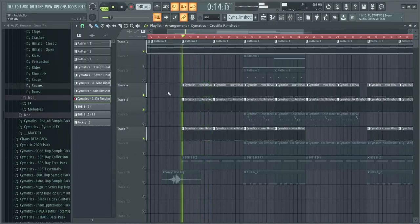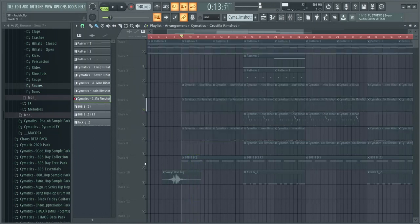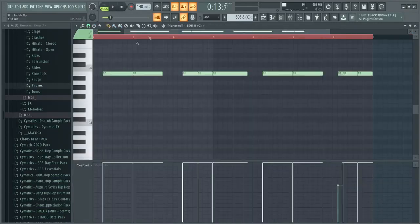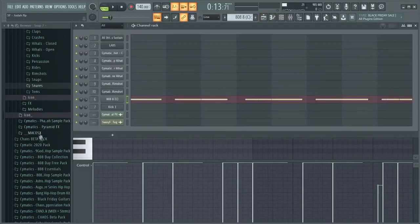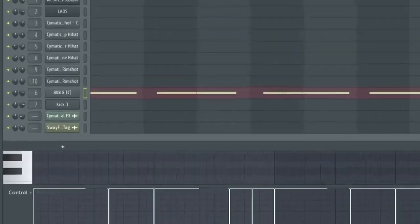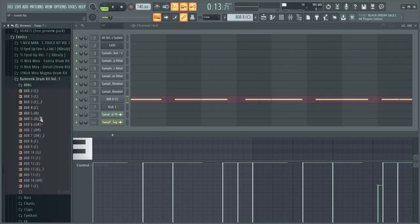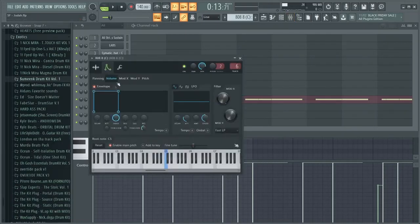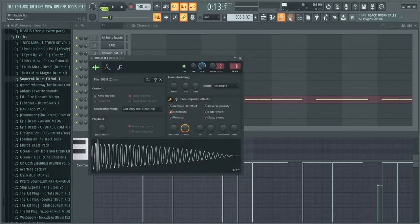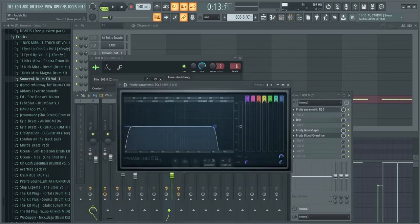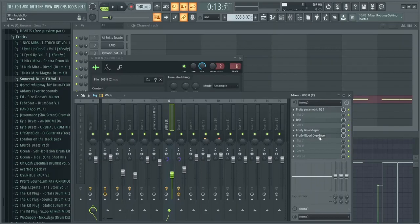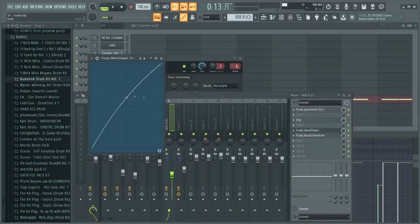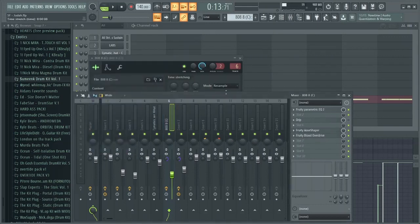And of course, the most important ingredient of the whole beat: the 808. I got this hard 808 from the Meek drum kit volume one number eight. And what I did is, of course, I normalized it, made it cut itself, normalized it, and then I added some effects. I cut the lows, cut the highs. I cut a little bit of the lows and then I added overdrive, turned up the pulse filter, and then wave shaper. I added that.